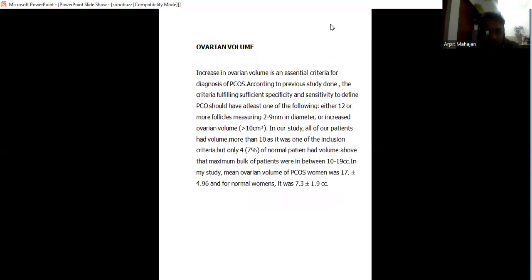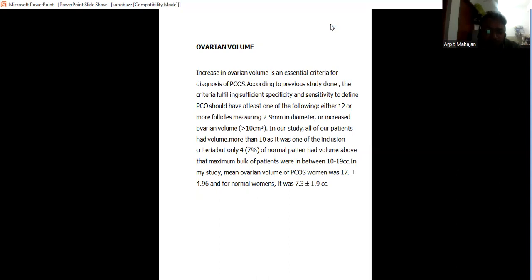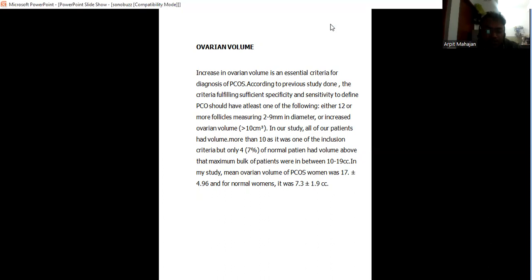Increase in ovarian volume is an essential criteria for PCOS. According to previous studies, the criteria fulfilling sufficient specificity and sensitivity to define PCOS have at least one of the following: either 12 or more follicles measured 2 to 9 mm diameter or increased ovarian volume. In our study, all patients have more than 10 volume. It was one of the inclusion criteria, but only 4 of normal patients have volume above the maximum, between 10 to 19 cc.